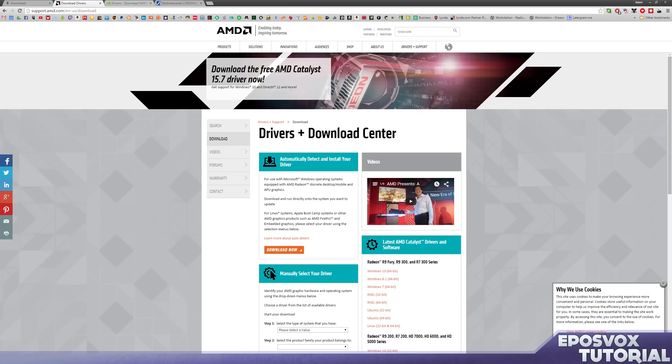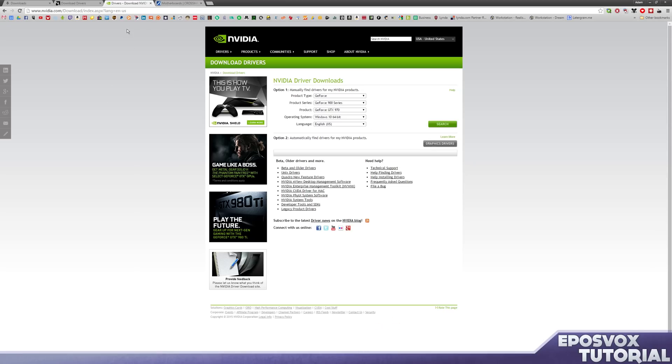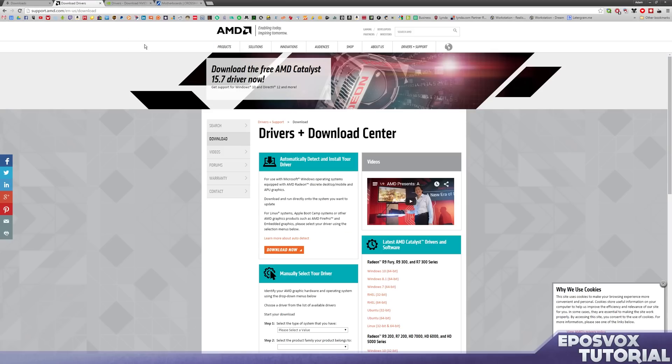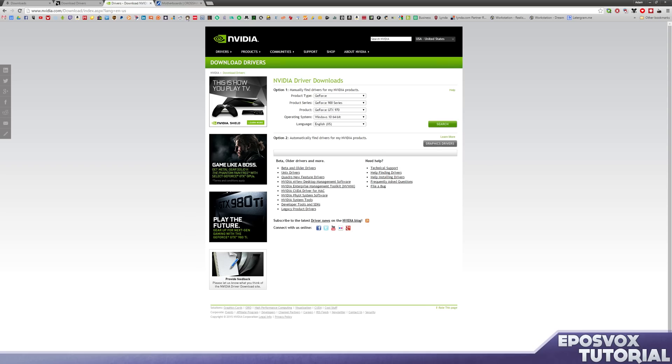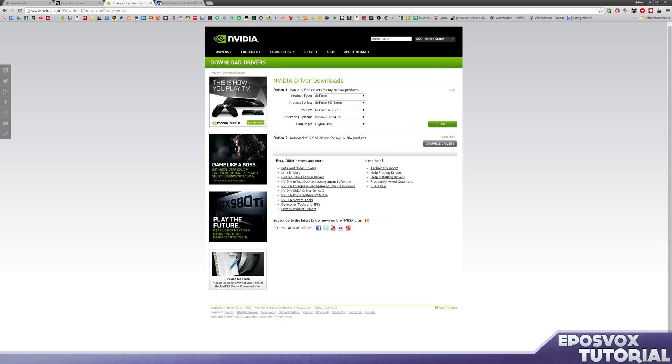So I'll put links to these main sites in the comment section down below, but you should be able to find your driver and find it for your graphics card. They make it pretty easy to find or they have automated detection tools that will find it for you. Download and install your new graphics drivers, then reboot.